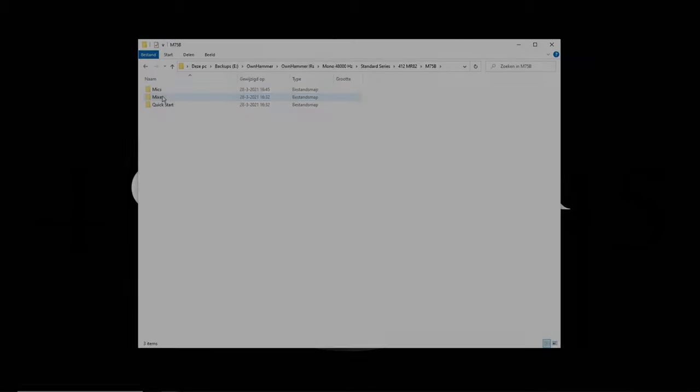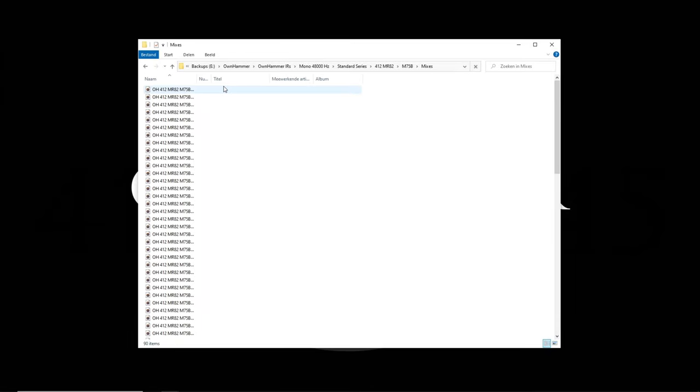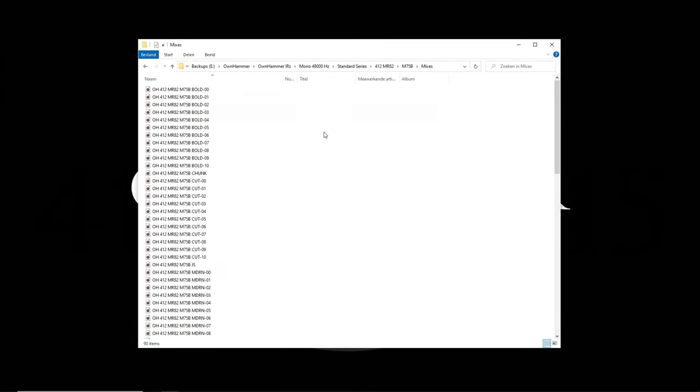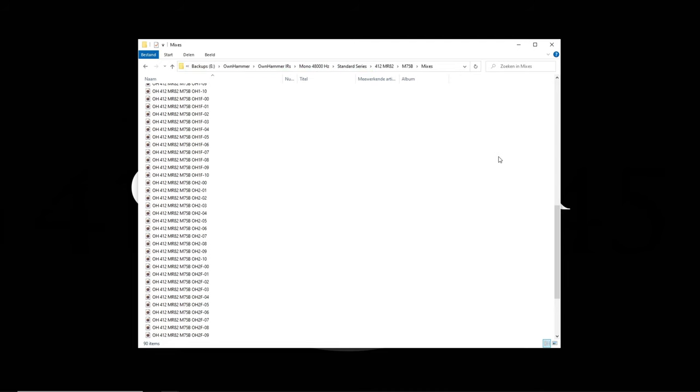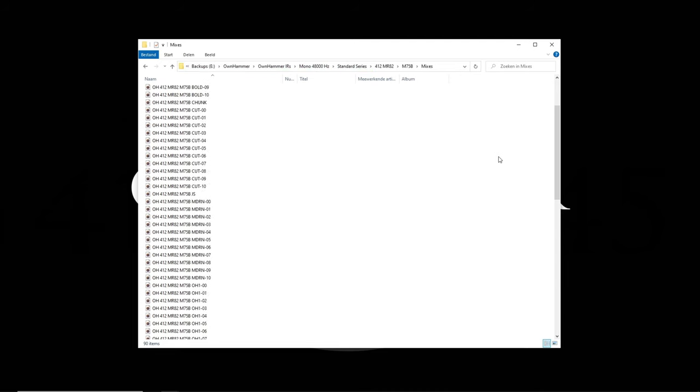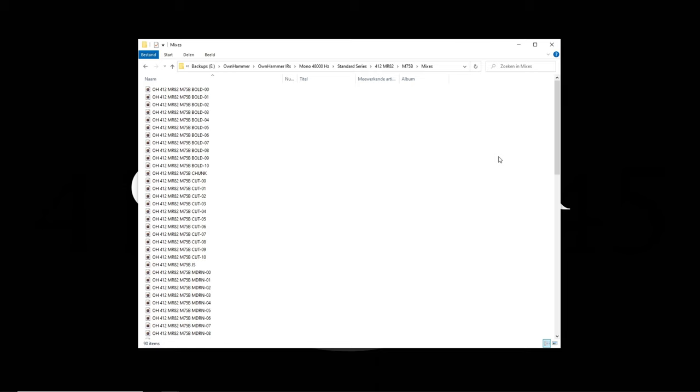The mixes folder features 10 different mic mix options, eight of which have the same brightness and darkness scale options as the mics. These mic mixes can, in a lot of instances, provide more mix-ready results as the blending of the mics gives the IRs a more full frequency response.